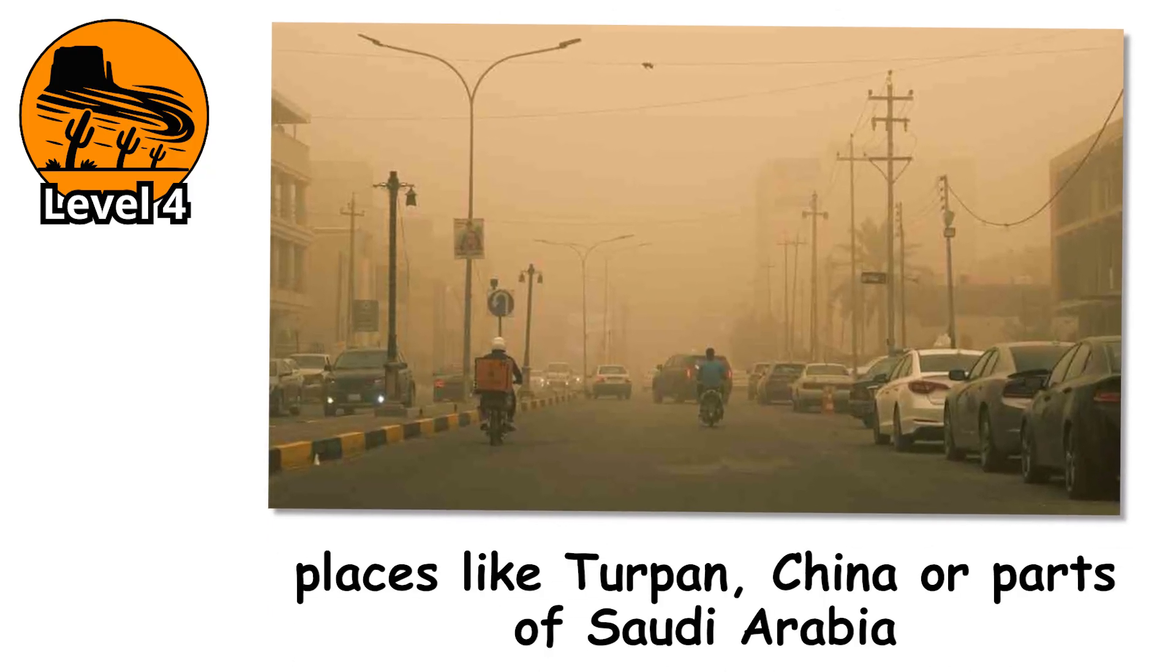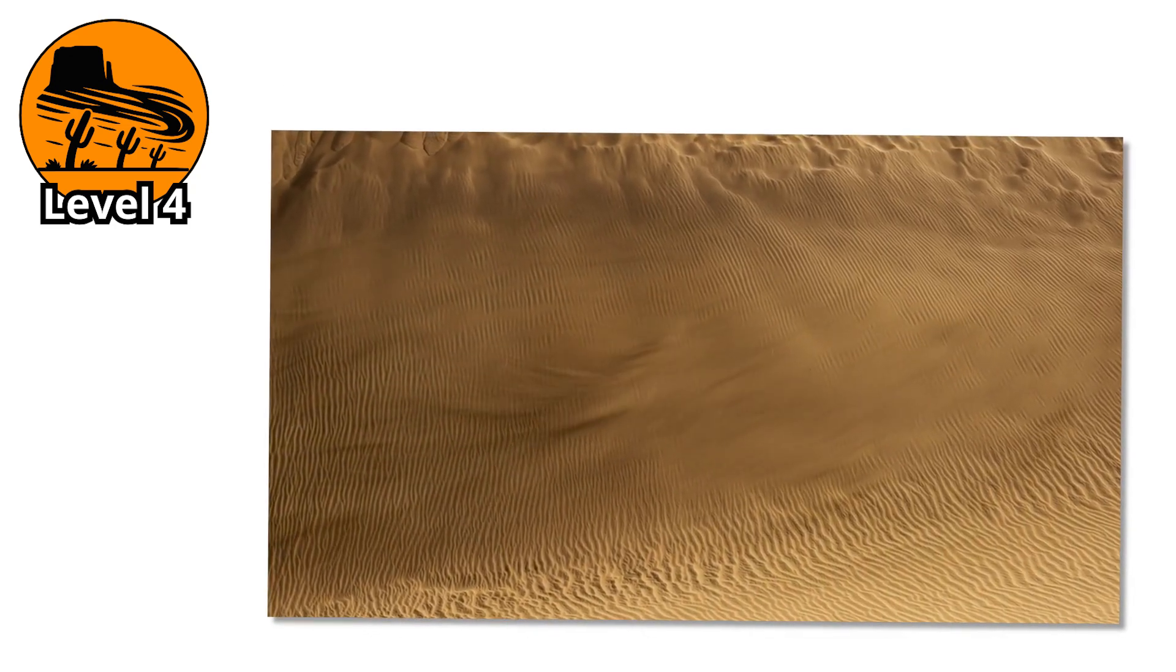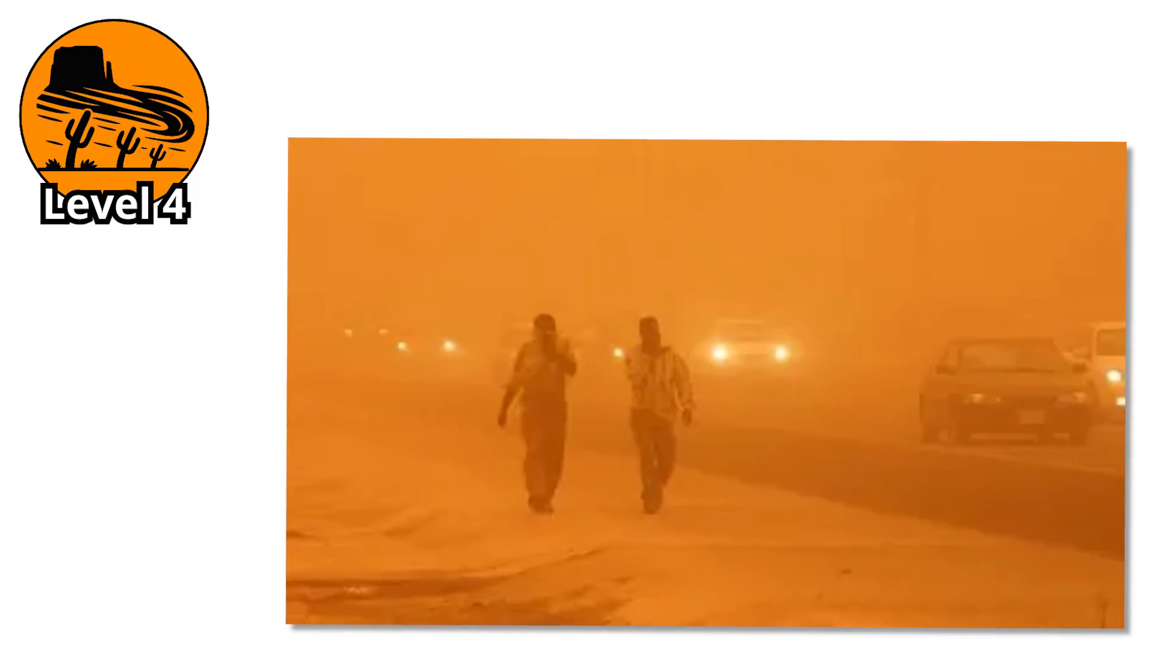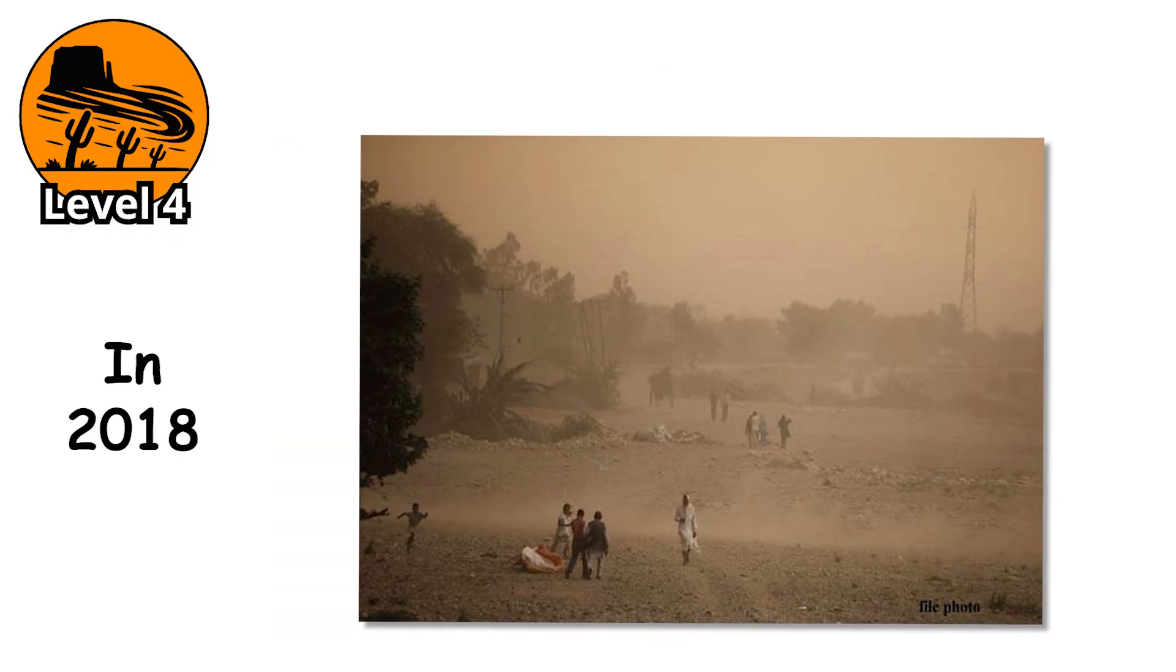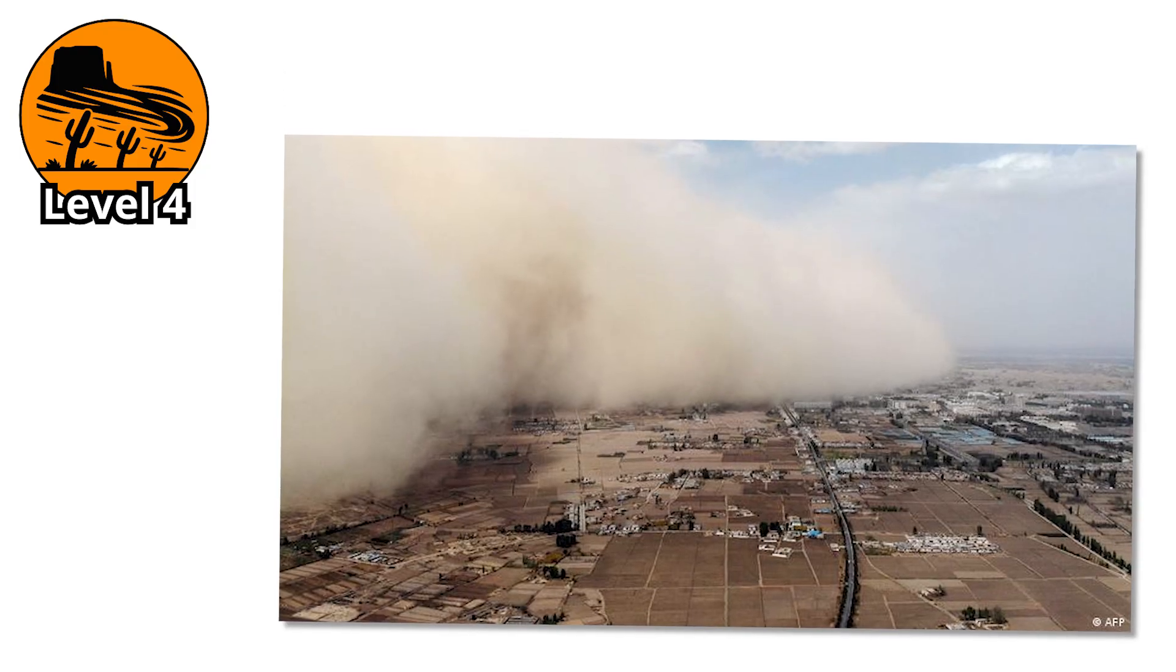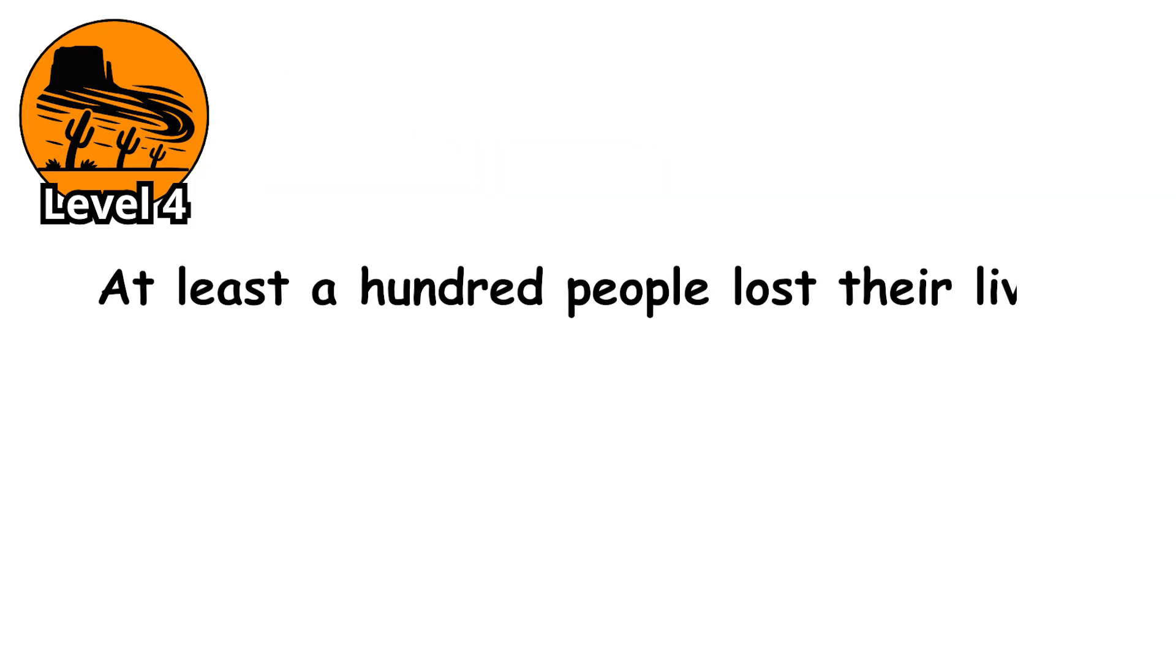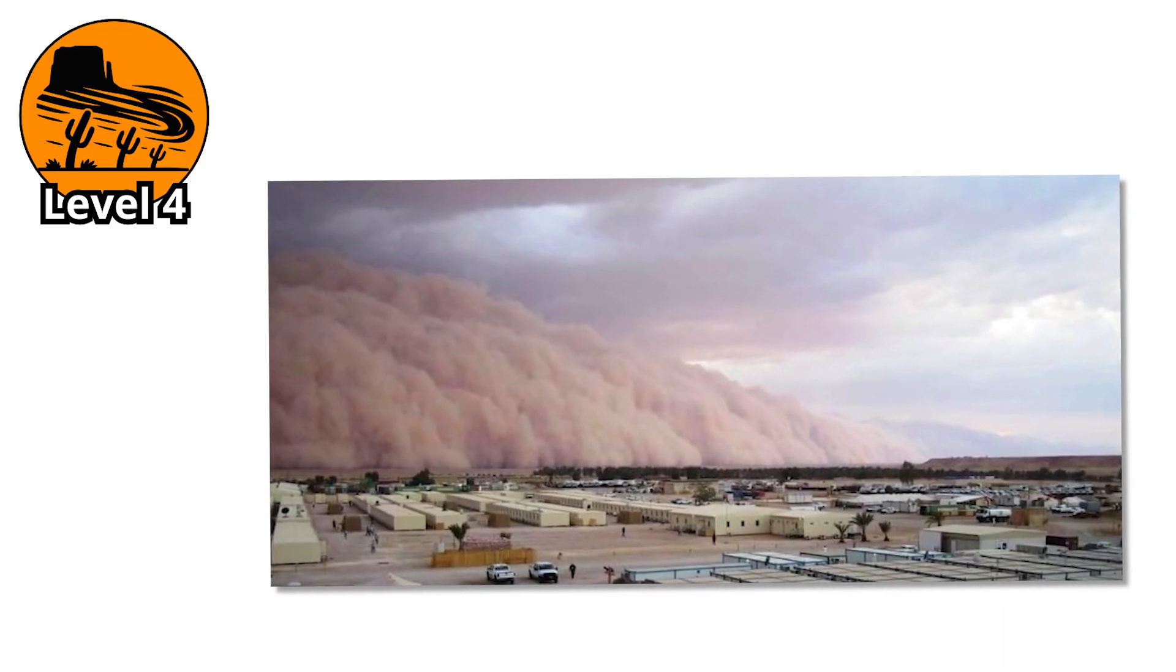In places like Turpan, China, or parts of Saudi Arabia, it's common to see buildings draped in protective sheets or wrapped in plastic during sandstorm season. People don't just prepare for the storm, they brace for survival. In 2018, a severe sandstorm rolled across parts of Rajasthan, India, with wind speeds reaching over 100 kilometers per hour. It knocked out power to entire districts and destroyed hundreds of homes. At least 100 people lost their lives in a matter of hours. The storm came in the night and left behind a trail of collapsed buildings and buried roads.